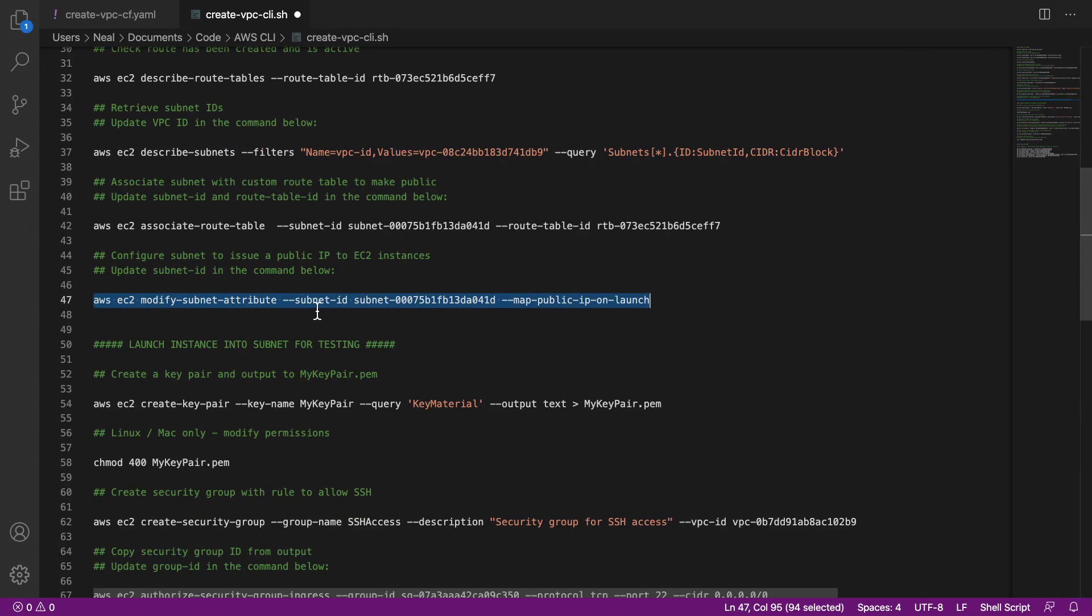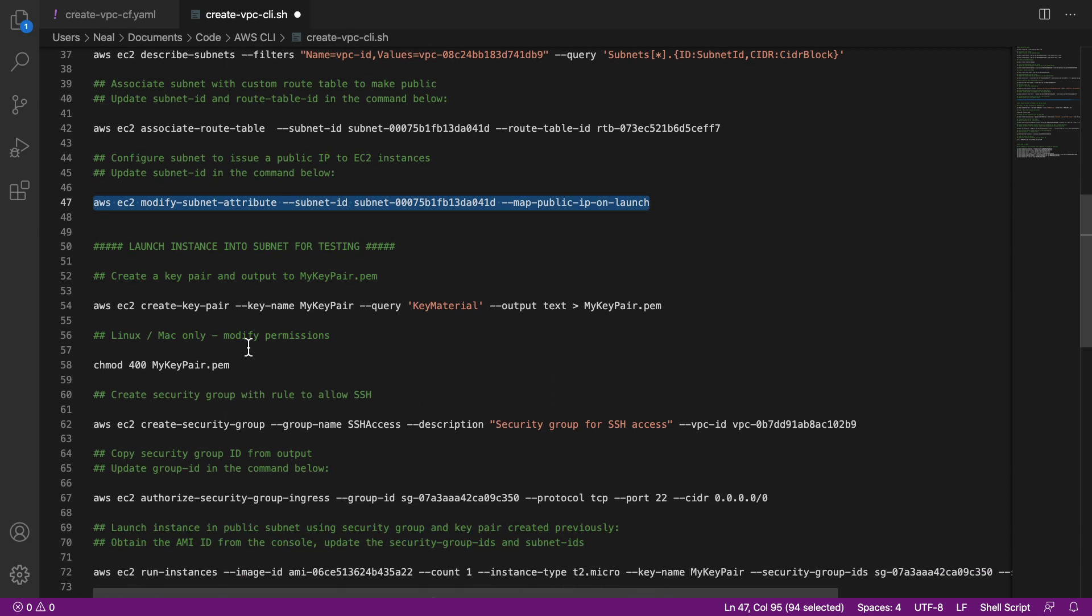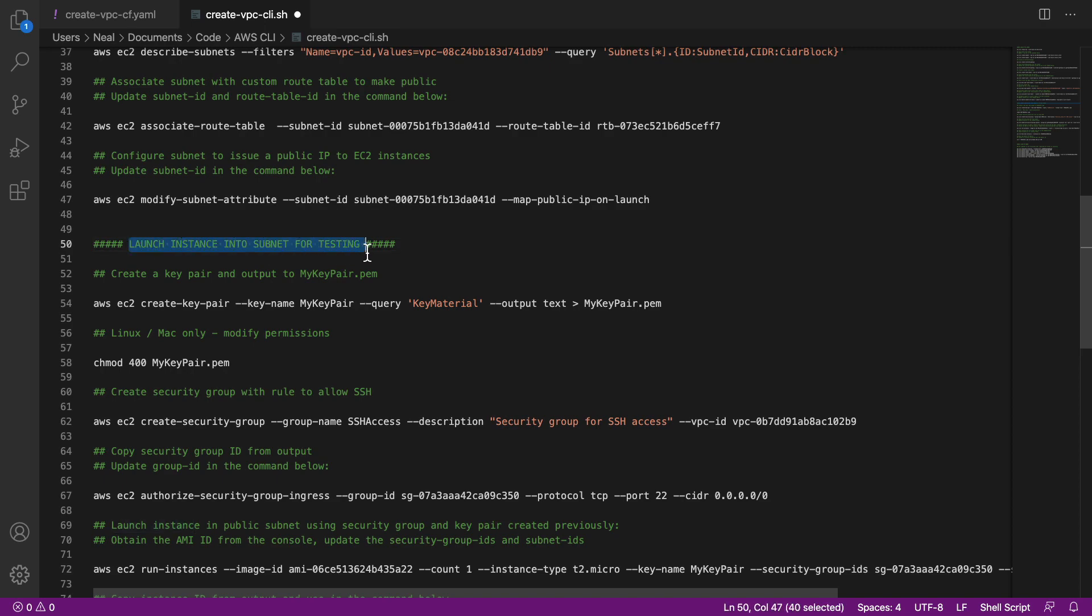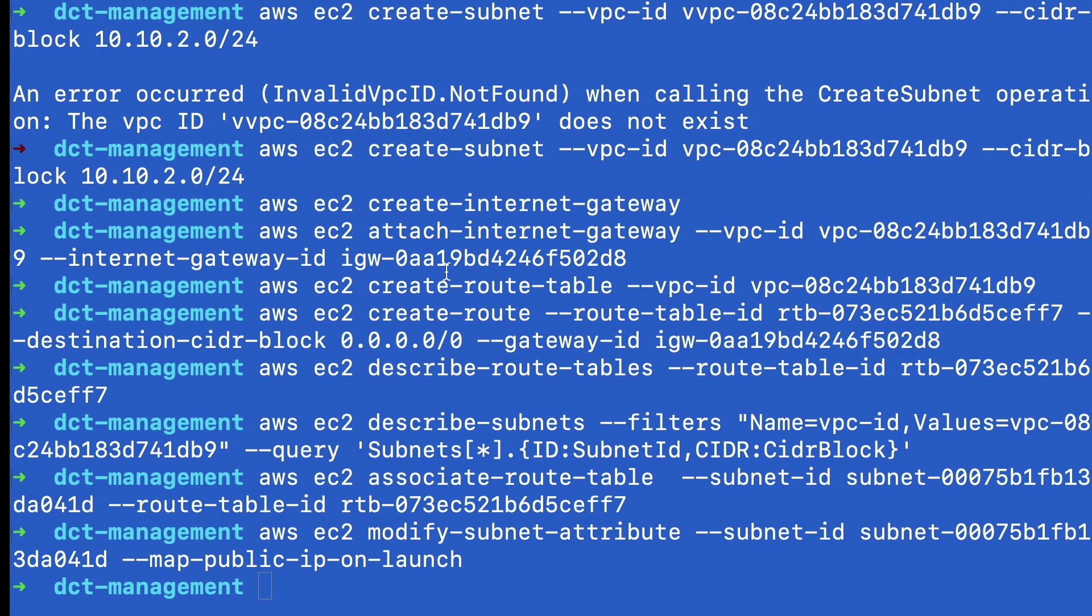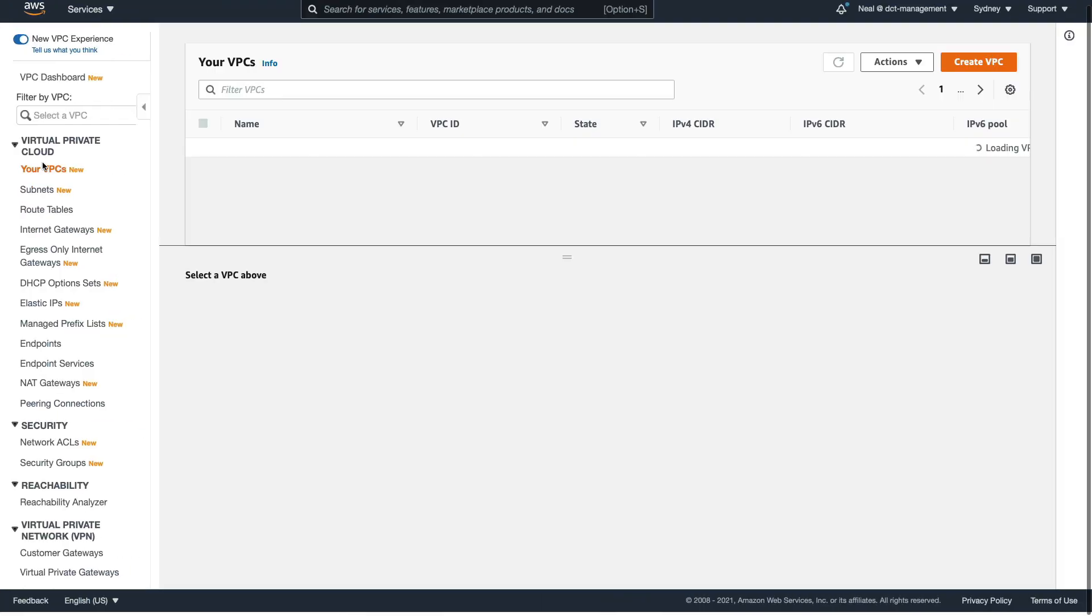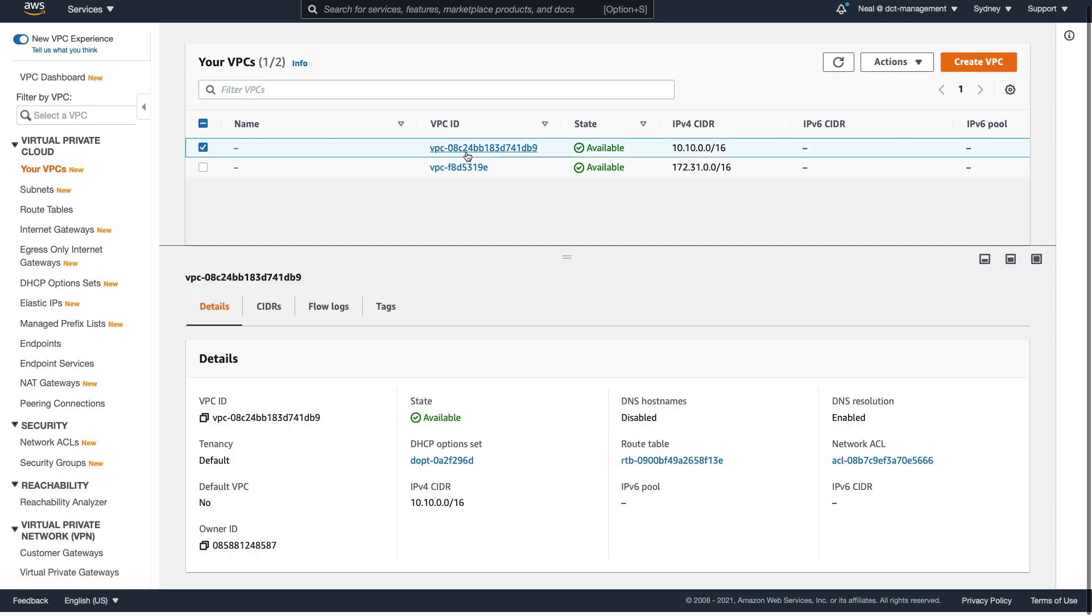So that's it for this lesson. We've done everything I wanted to do. Now, I don't want to go on too long in one lesson. So I'm going to break this into two lessons. In the next lesson, we're going to launch an instance into a subnet for testing. Now, let's just come back and have a look at what we've done though in the console.